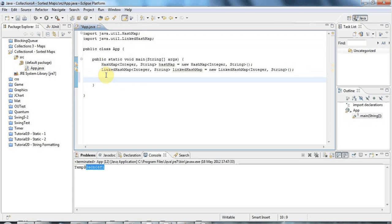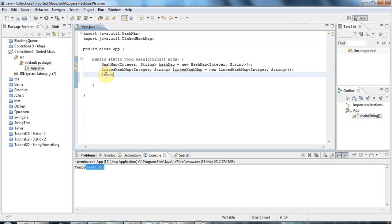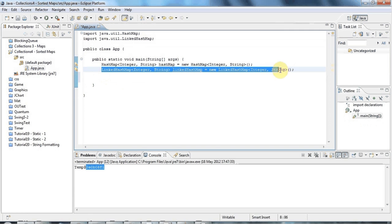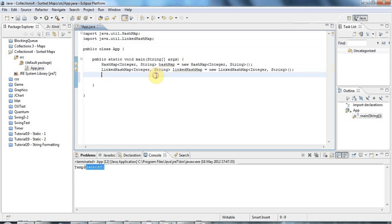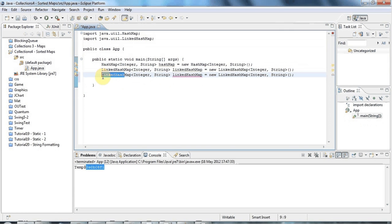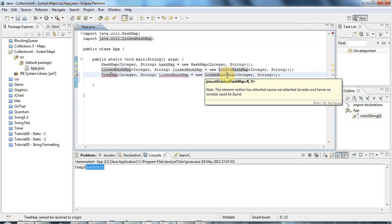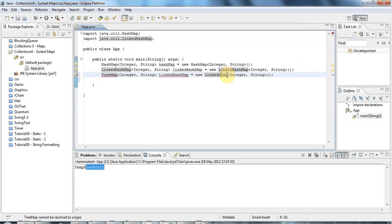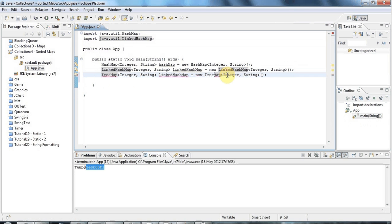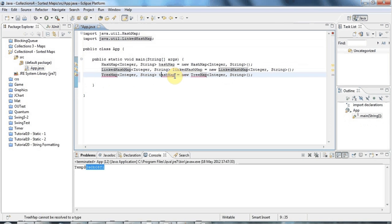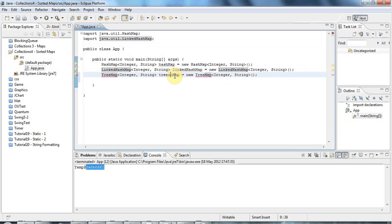So LinkedHashMap is the same except it has a linked list connecting the entries. And there's also a class called TreeMap. In fact, I'll copy this line here which will save some time. So let's call this treeMap and I'll change this to TreeMap.